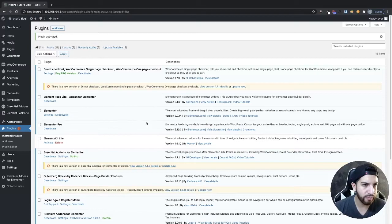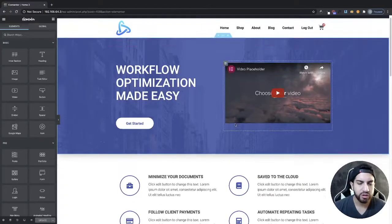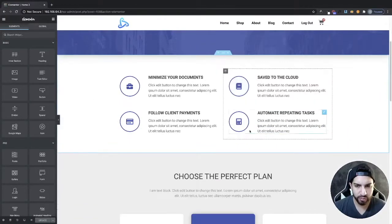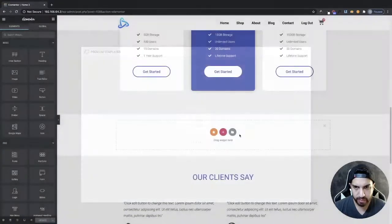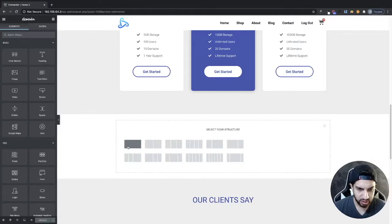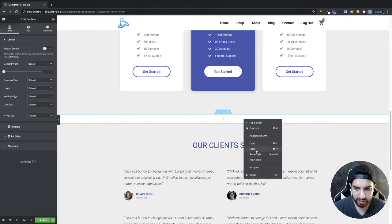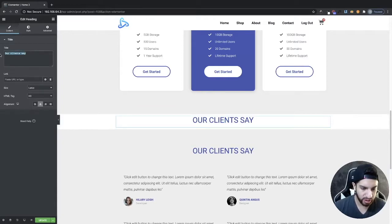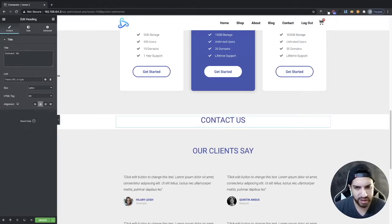Now we just need to go to the page where we want to add our contact form. I'm going to add the contact form to my home page, right under here. I'll create a new section, make it a one column, and then add a title. I'll copy my existing title and rename it 'Contact Us'. You can do the same for your contact page.